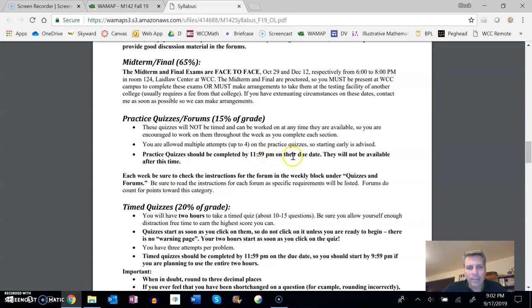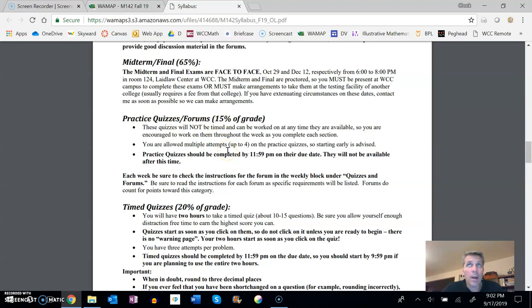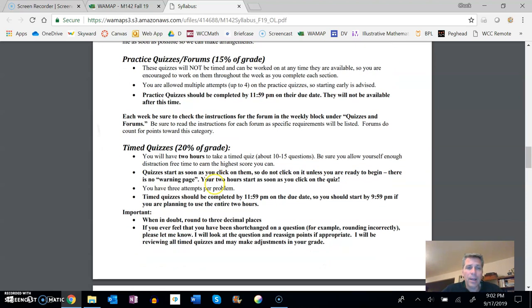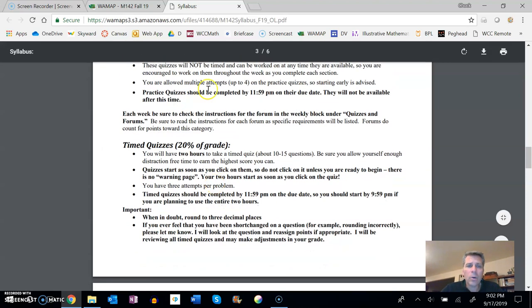So practice quizzes are really just questions that are what the lectures have been over, things that I think you should know. Also, we do forums each week. Check for instructions on the forum every week.